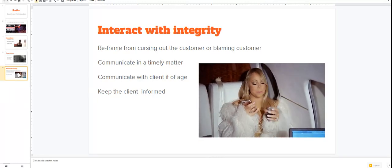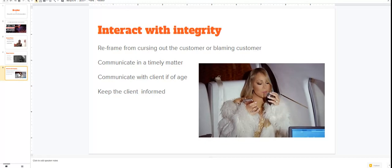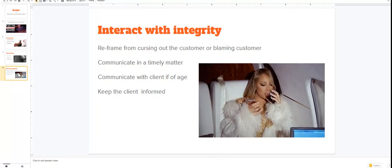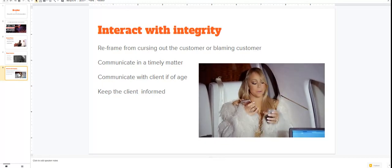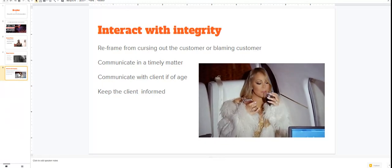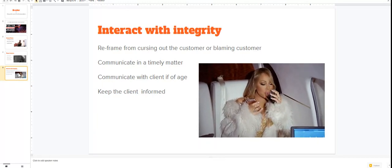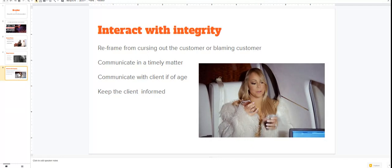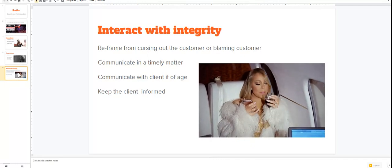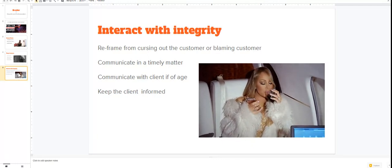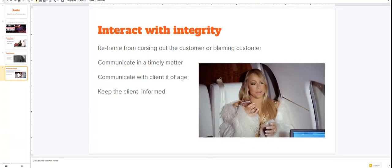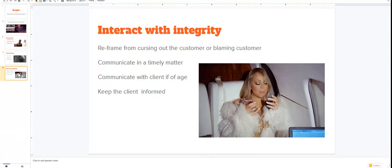And if you have a client that is of age, you need to be communicating with that client. You don't need to be communicating with their friend, you don't need to be communicating with their boyfriend, you don't need to be communicating with their home girl.